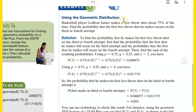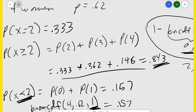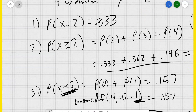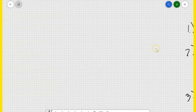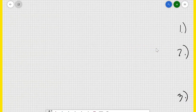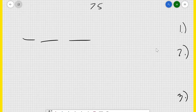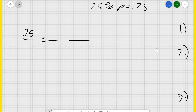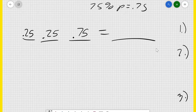LeBron James makes a free throw shot about 75% of the time. Find the probability that the first free throw shot he makes occurs on the third or fourth attempt. For the third attempt, P equals 0.75. To make the very first one on the third attempt, he would have to miss the first one — that's a 25% chance — miss the second one, another 25% chance, and then make the third one, a 75% chance. Multiply those together and that gives you the probability that X equals 3, meaning he makes it on the third one.